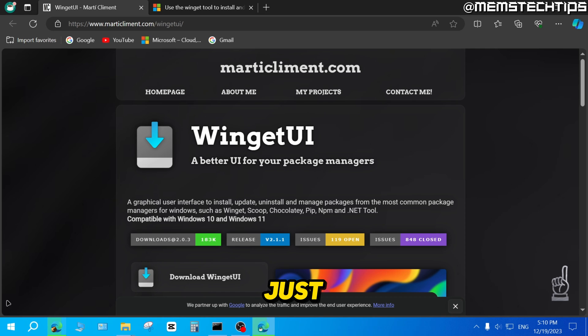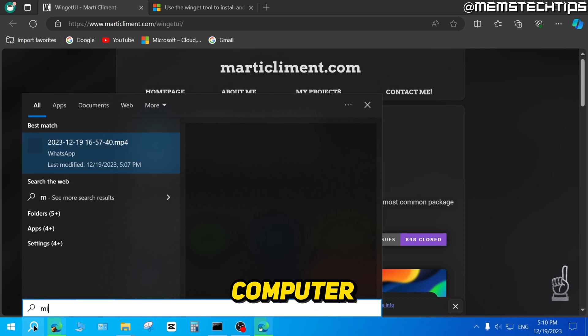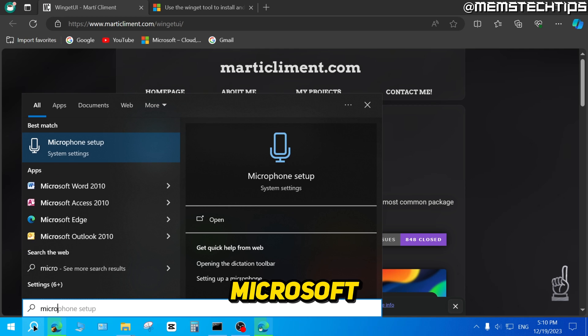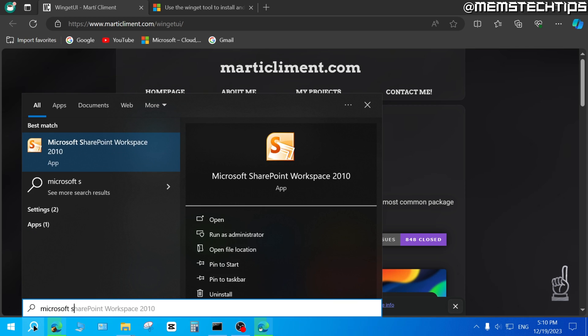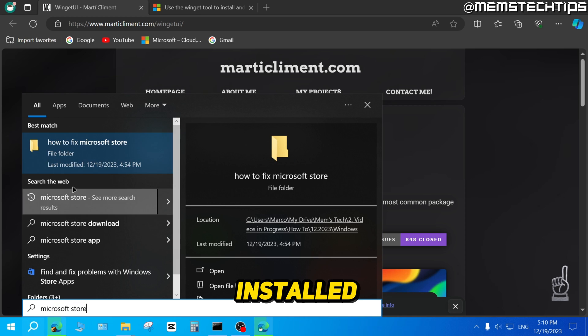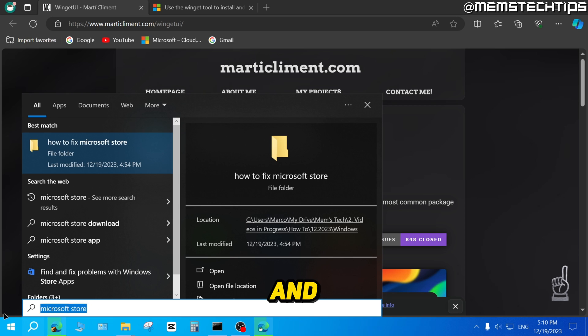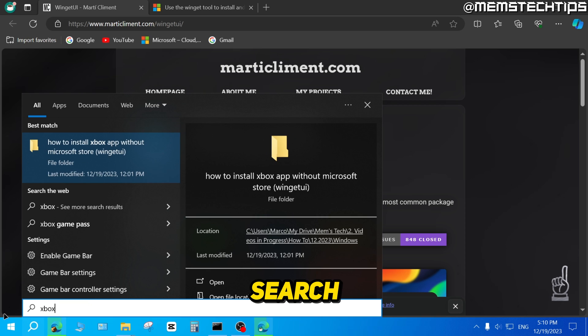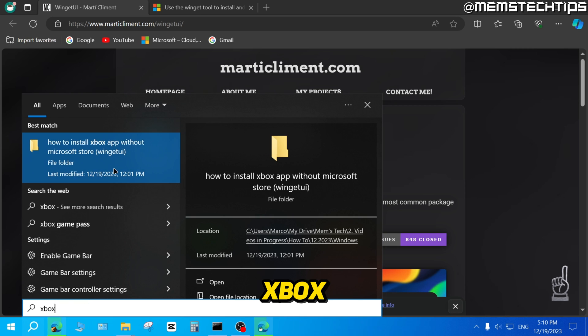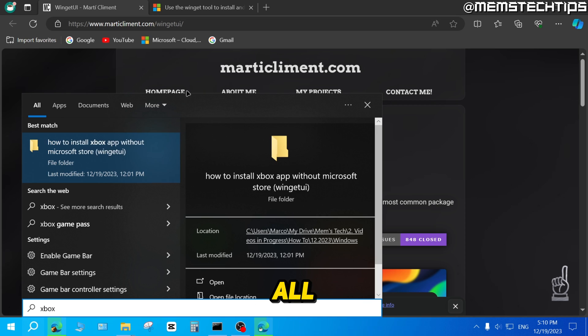Now, just to show you, if I do a search on my computer for the Microsoft Store, I don't have the Microsoft Store installed on my computer at all. And also, if I do a search for Xbox, I don't have the Xbox app installed on my computer at all.